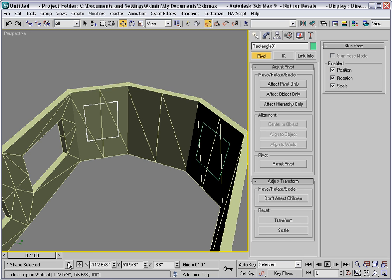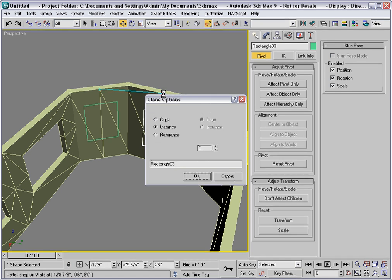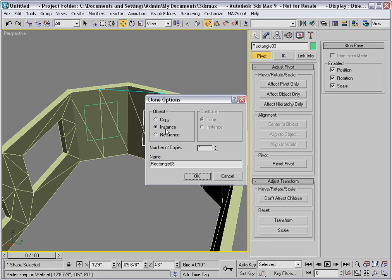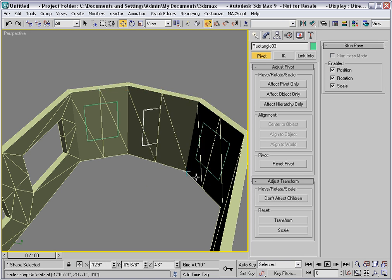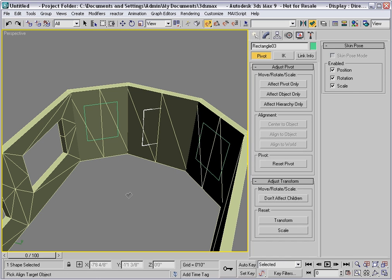I'll use selection lock, hold down shift and drag it from this vertex to this one. I'll make an instance and this time I need to rotate it so I'll use the align tool.